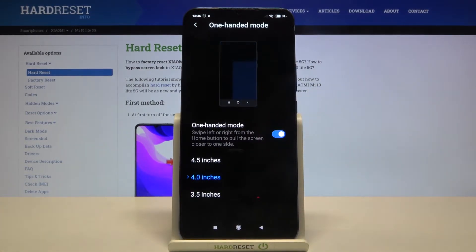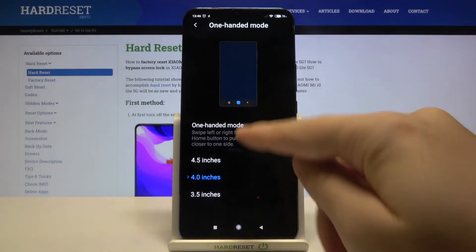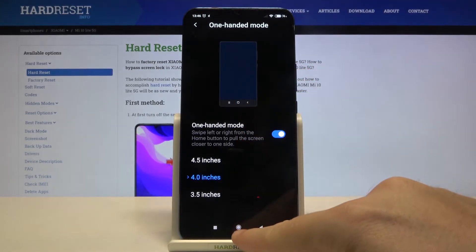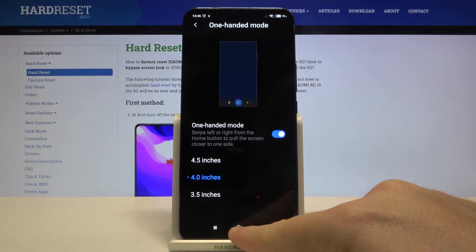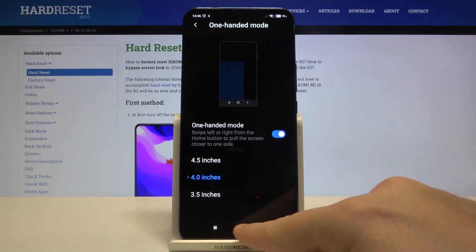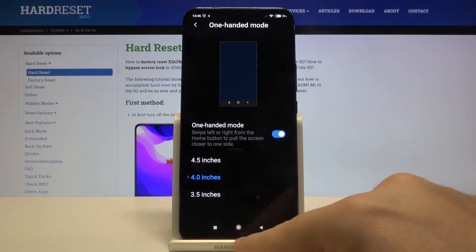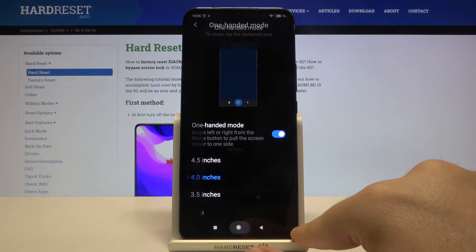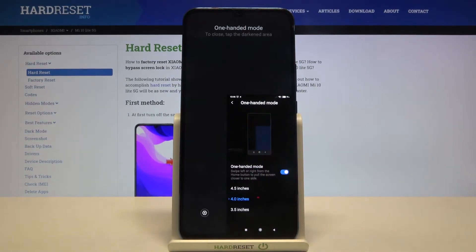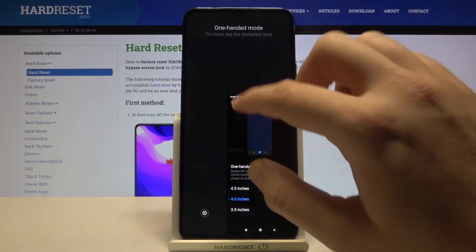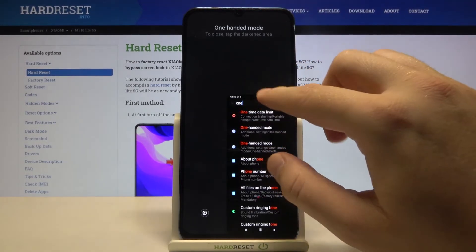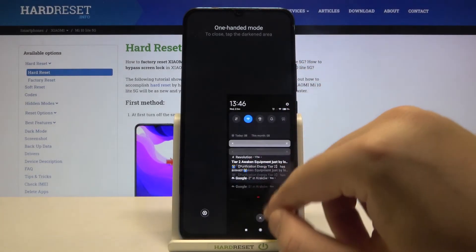As you can see, you can now enter this mode by swiping from the home screen button to the right or the left. Let's try it — and here we are.